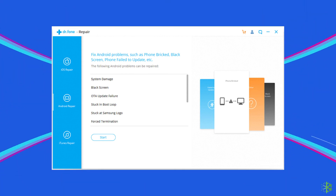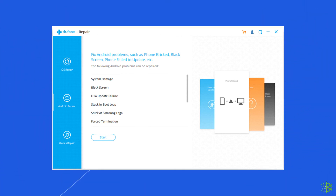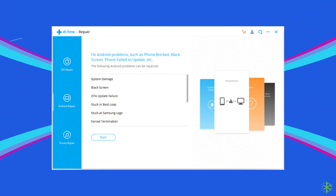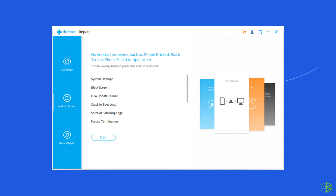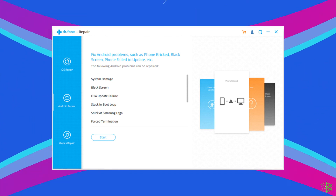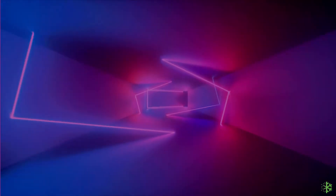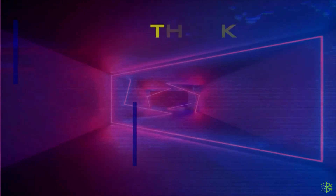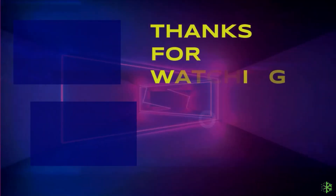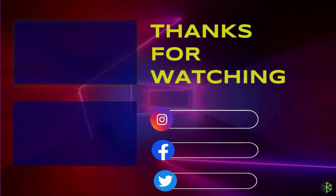So that's it for this video. I hope these methods will help you in fixing the 'unfortunately app has stopped' error on Android. For more such videos, stay tuned with us.